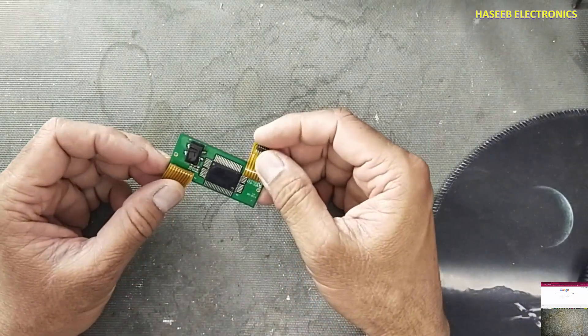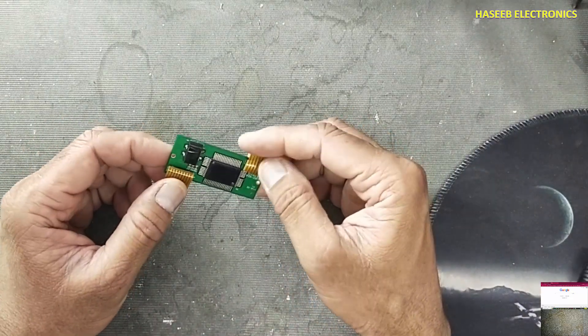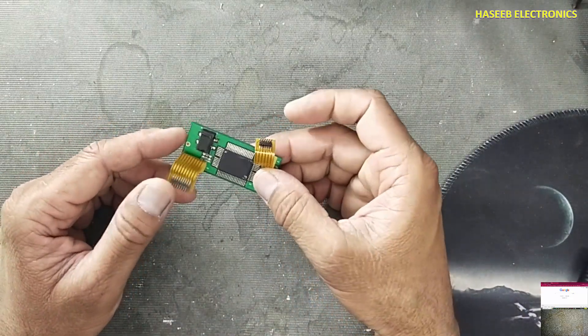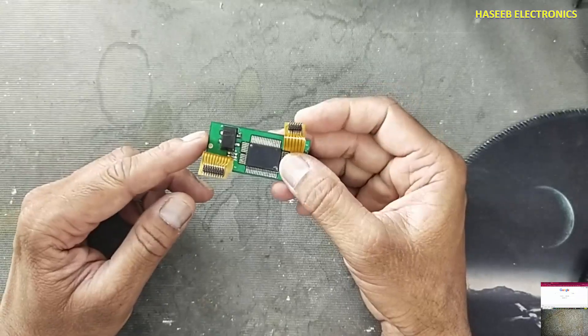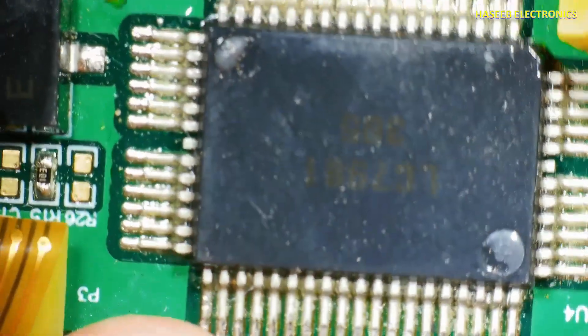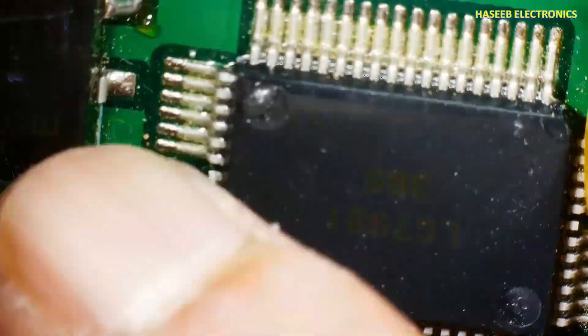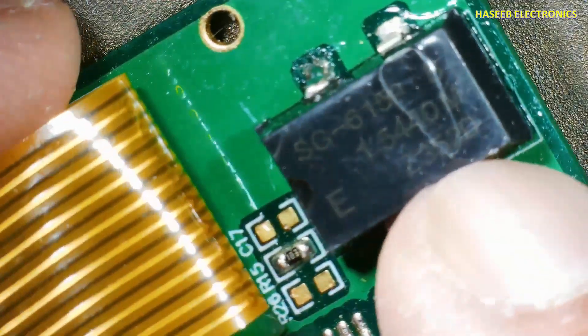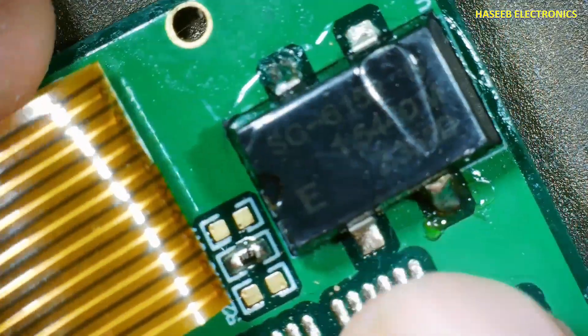Assalamualaikum warahmatullahi wabarakatuh, friends. Welcome back to my channel. I have this LCD driver LC7981 IC, and beside this IC there is a four-pin component SG615P 1.544 MHz. Let's locate the datasheet.